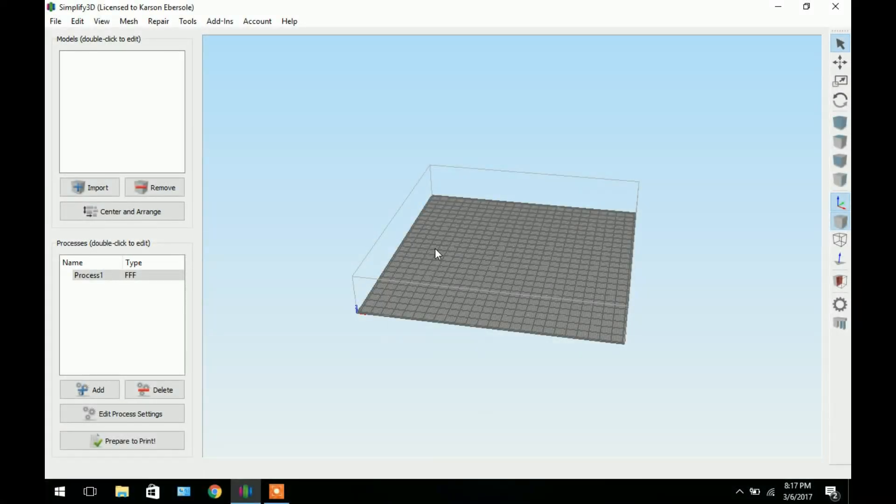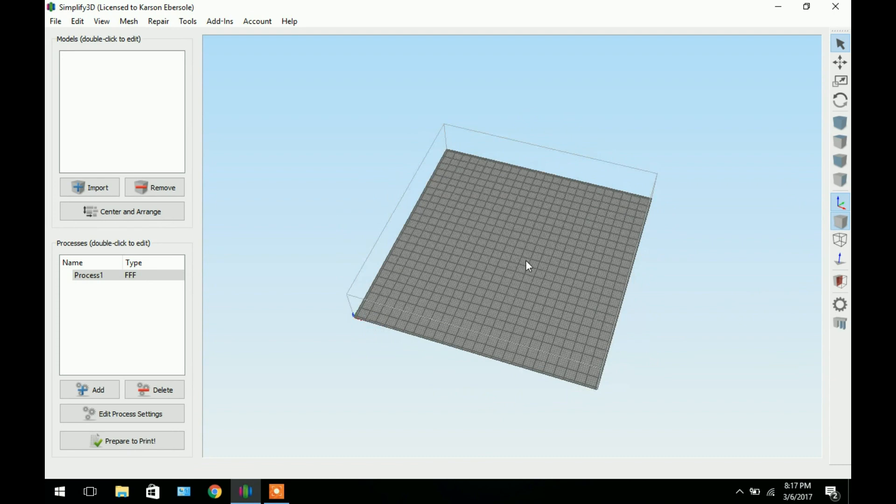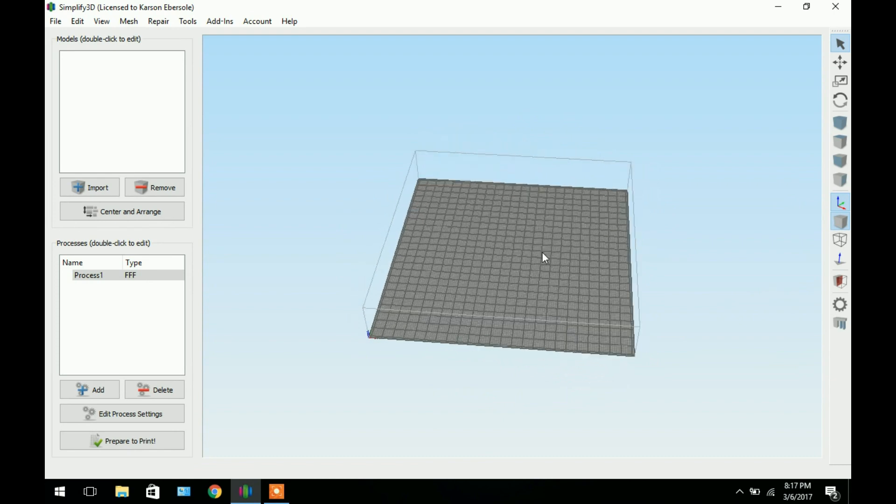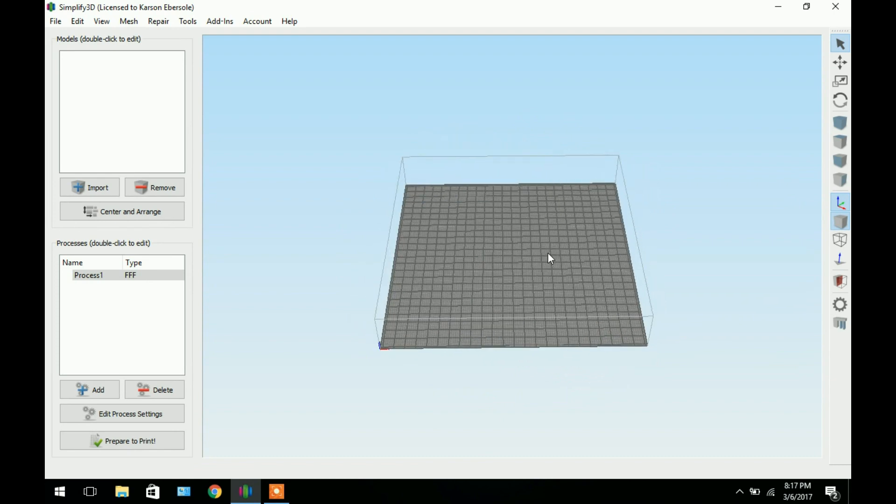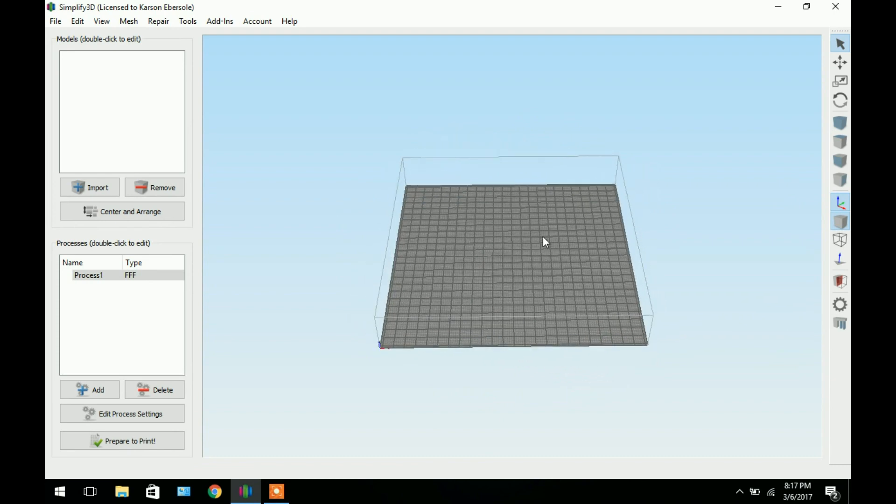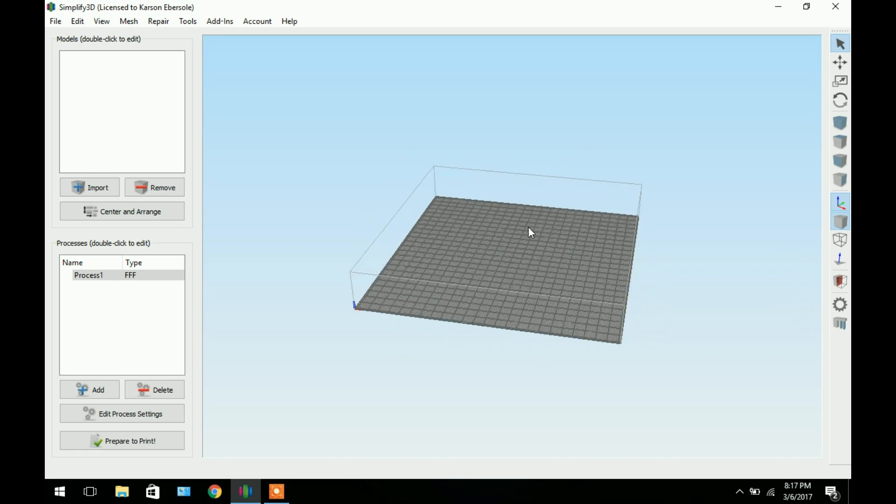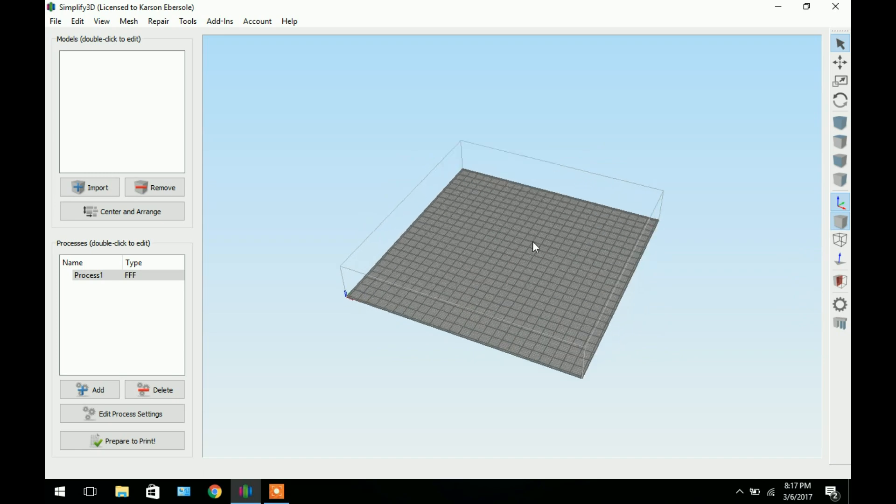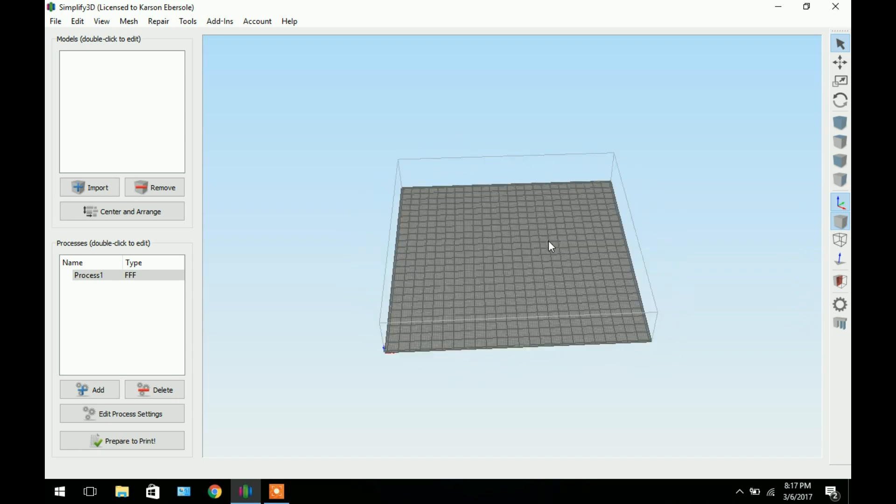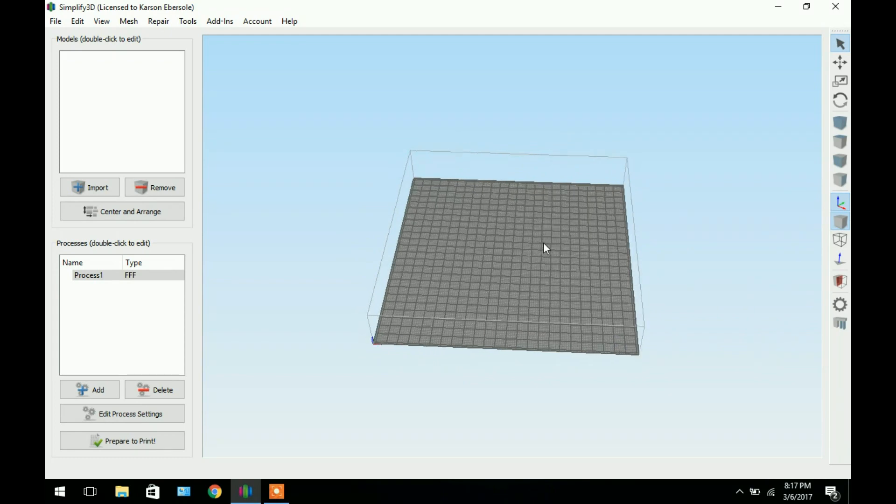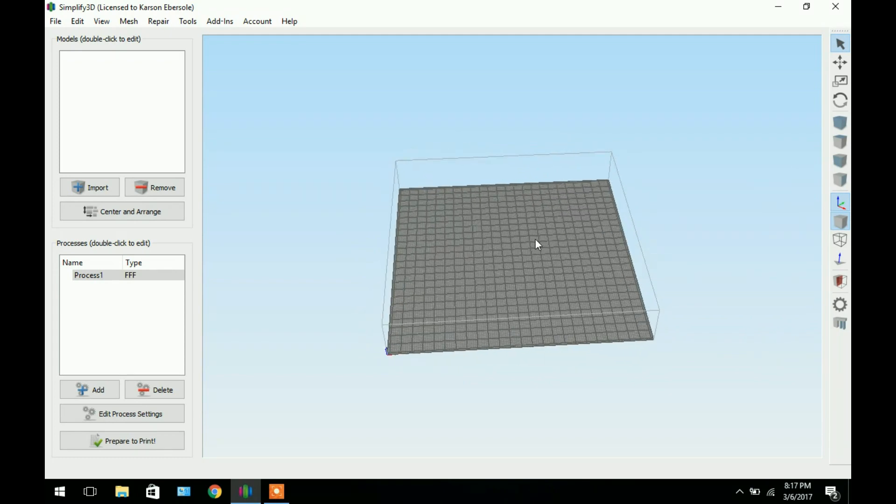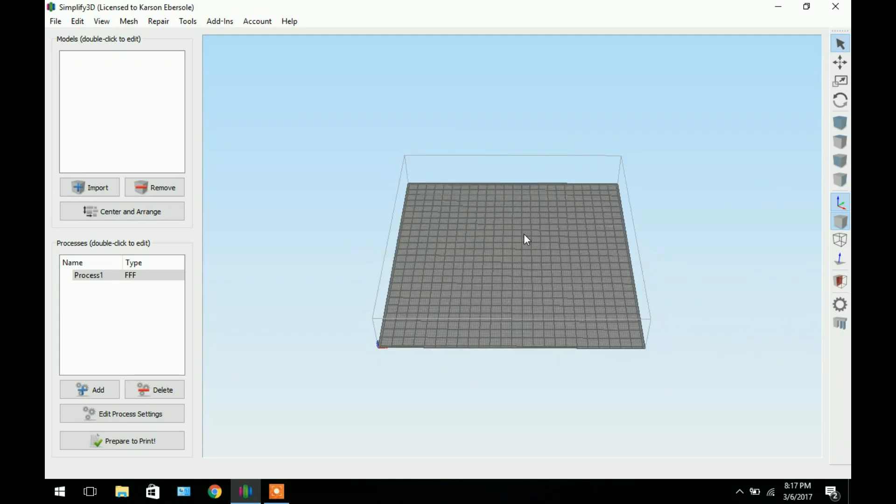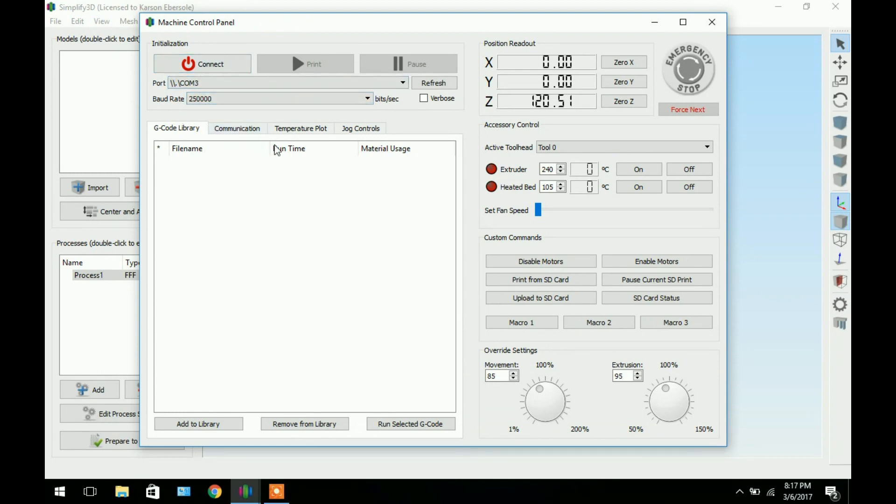So here we are in Simplify 3D. Like I said Simplify 3D is my choice software for controlling my printers and routers. But you don't have to necessarily use Simplify 3D. You can also use Repetier Host and other similar programs. Now we will import our file. But you will not be able to see anything right here because it's not a 3D file. Go over here and click the gear icon. And it will bring up a control menu. And of course you will want to connect to your machine.